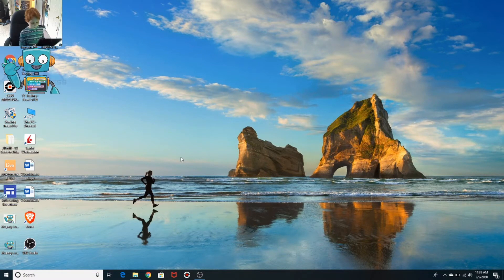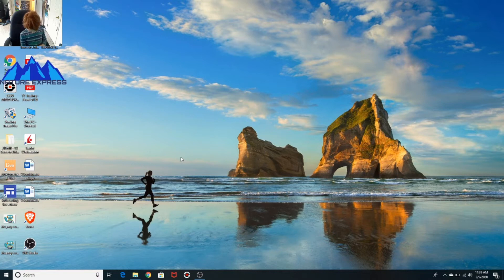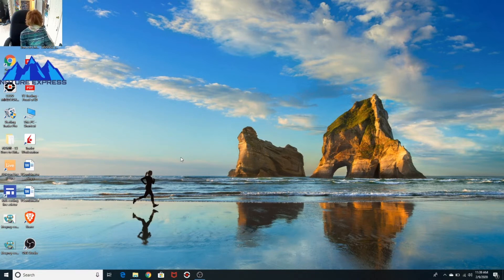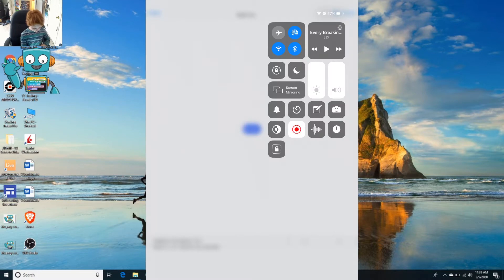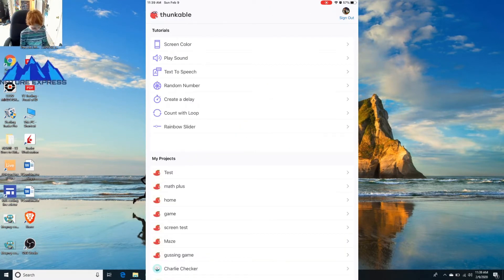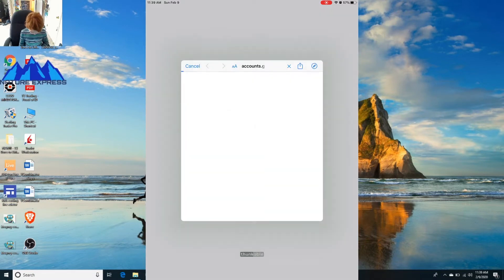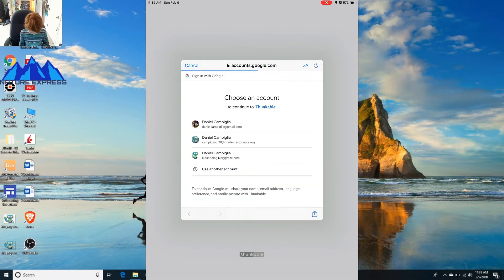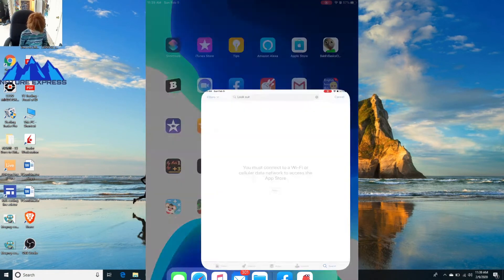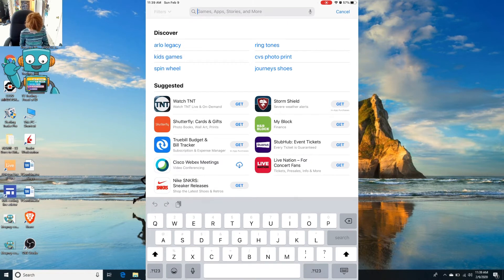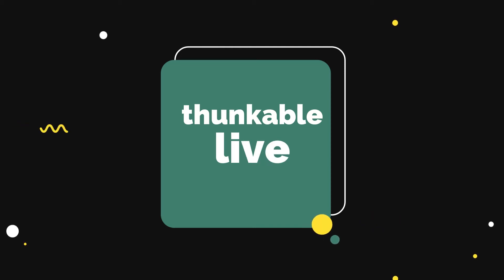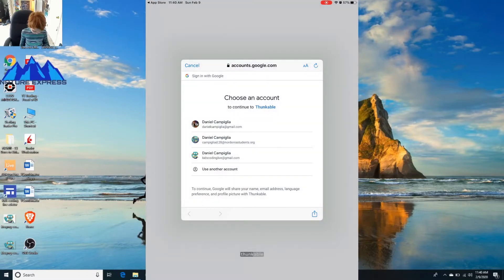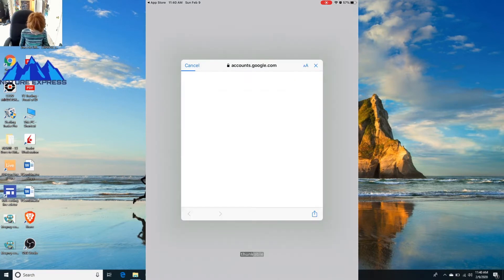Basically what you want to do is go onto your iPad. First things first, once you're on your app store, you go here and search for Thunkable Live. Download it and click open. Now what you want to do is click sign in with Google and continue.